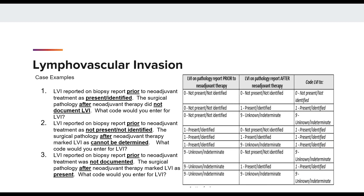In the second case, the LVI reported on the biopsy report prior to neoadjuvant treatment was not present. The surgical pathology after neoadjuvant therapy marked LVI as cannot be determined or unknown. Therefore, we would code the LVI to unknown. In the third example, LVI is reported on the biopsy report prior to neoadjuvant treatment as not documented or unknown. The surgical pathology report after neoadjuvant treatment marked LVI as present. Therefore, we code LVI to code 1, present.